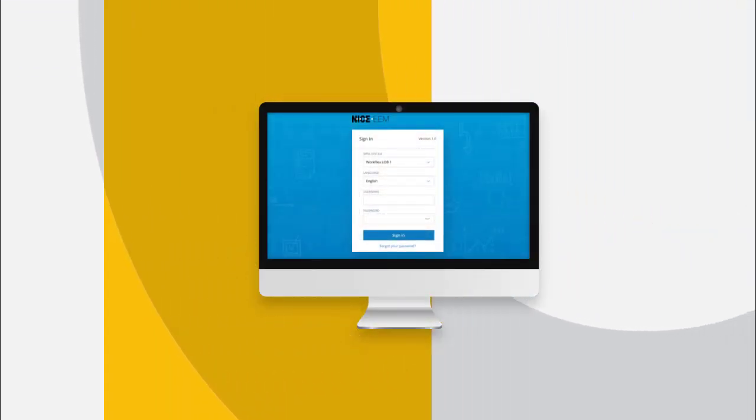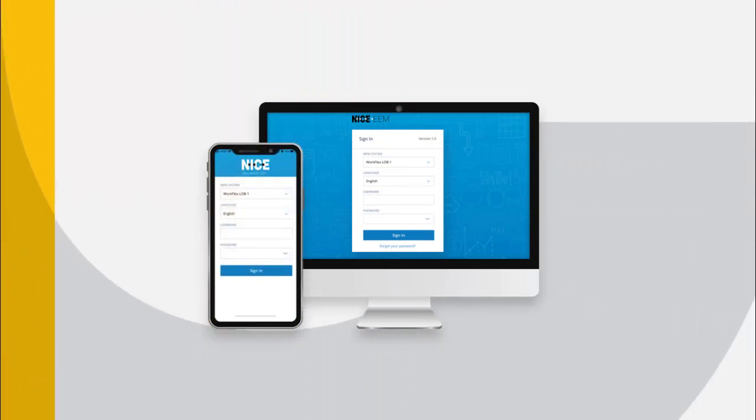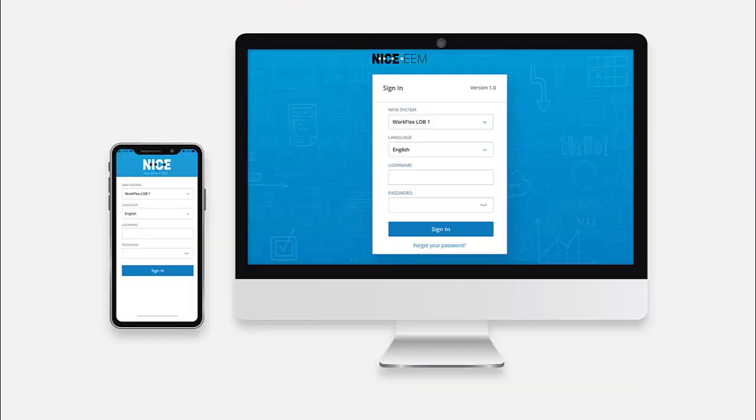PTO Balance is available on both the EEM web application and the mobile app. This video demonstrates the new feature using the web application.